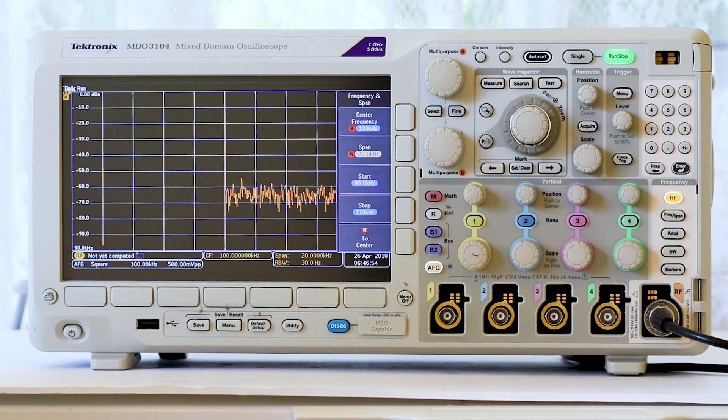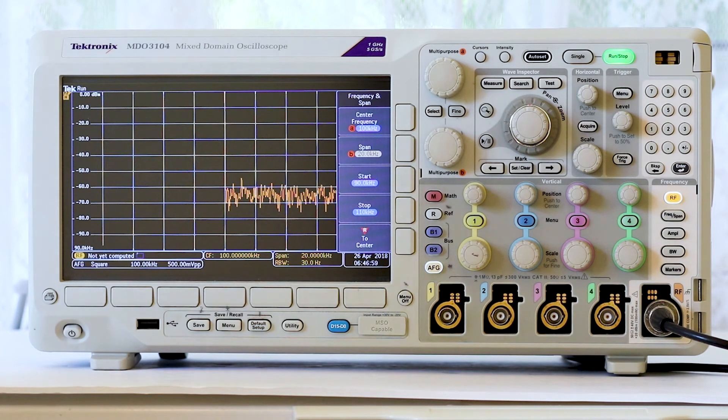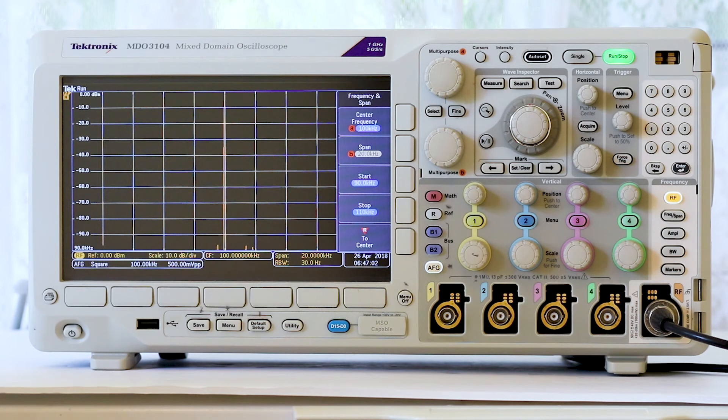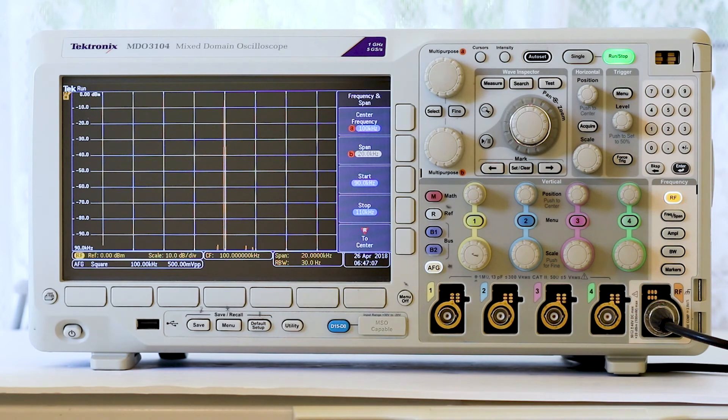Now we see one strong fundamental at the center of the display. There is an array of harmonics diminishing in amplitude as the spectral separation from the fundamental increases.